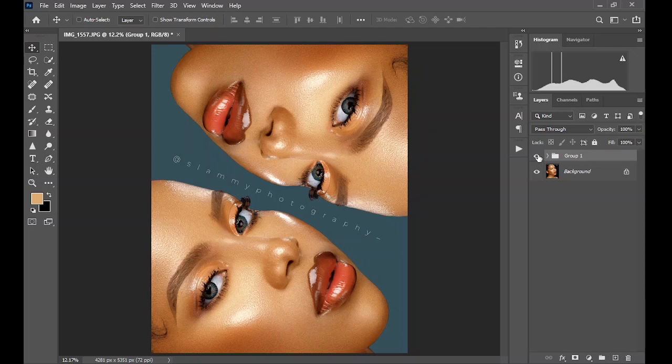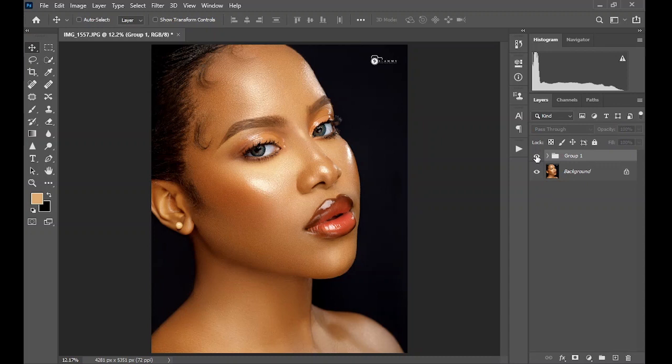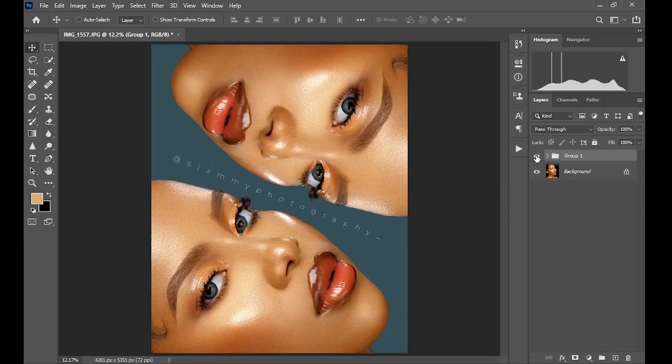In this video I'm going to show you how to take your headshot from looking like this to this. It's called the mirror effect — an extra step to make your image look more eye-catching and appealing. With no further ado, let's get started.